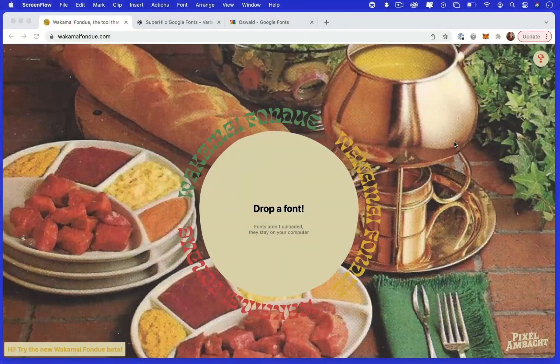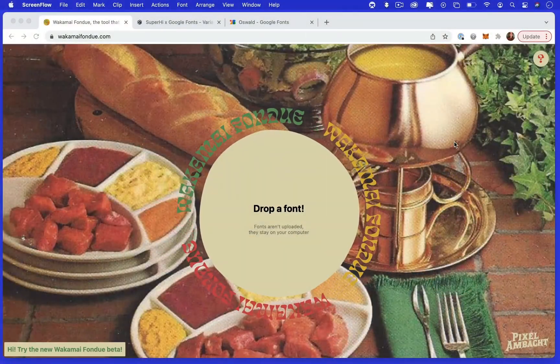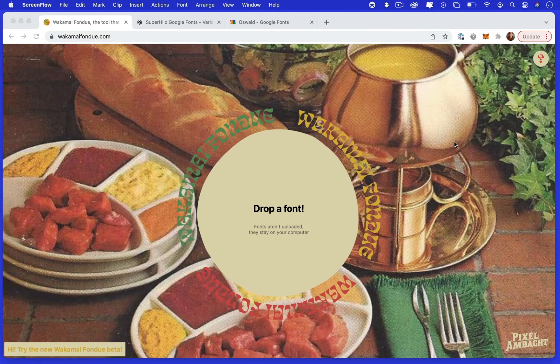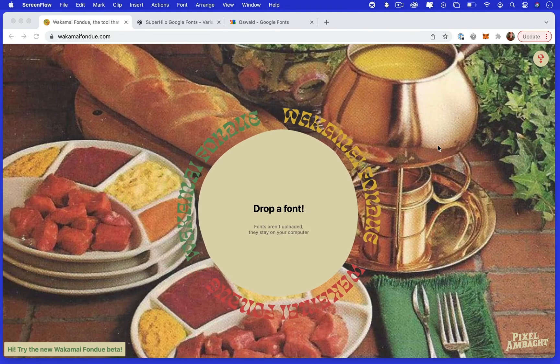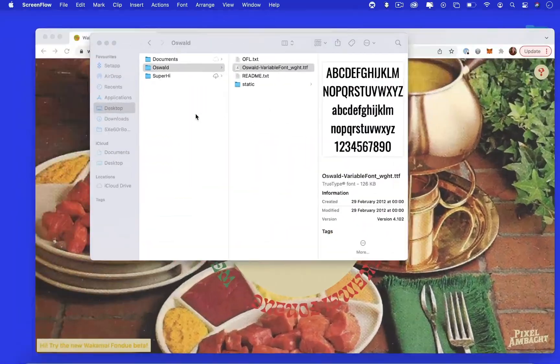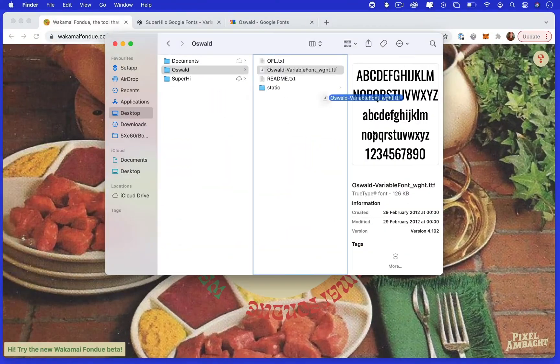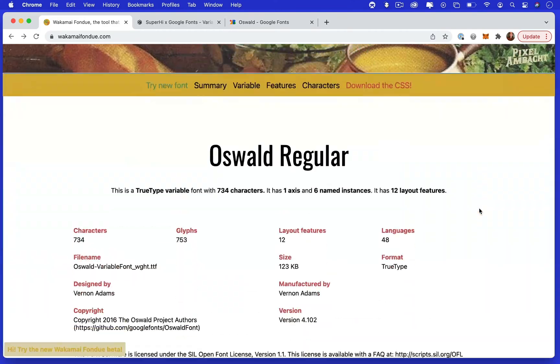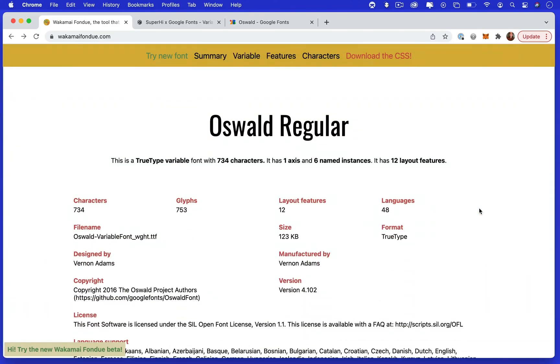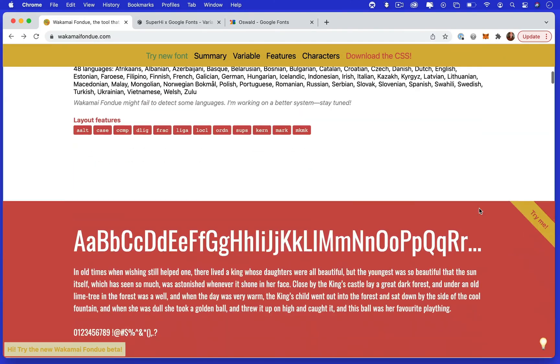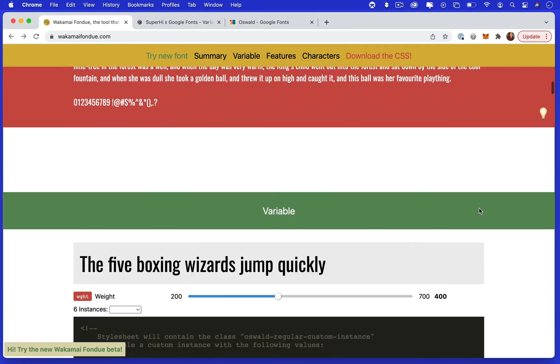One is Wakamai Fondue by Roel Nieskens. In this tool you can download a font, drag and drop it onto the site and it will show all the features your font includes and even how to use some of them.